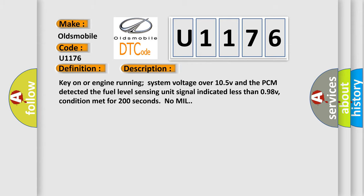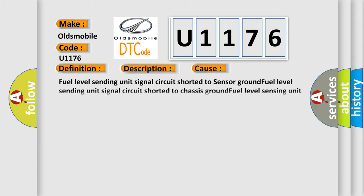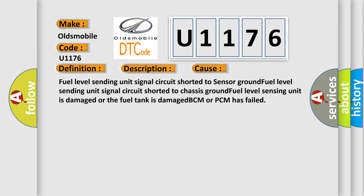This diagnostic error occurs most often in these cases: Fuel level sensing unit signal circuit shorted to sensor ground, fuel level sensing unit signal circuit shorted to chassis ground, fuel level sensing unit is damaged, or the fuel tank is damaged, BCM or PCM has failed.